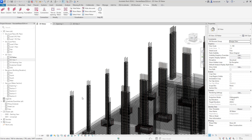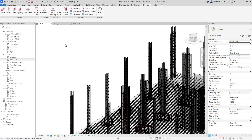Normally if you did this without Naviate Rebar you'd have to manually edit the rebar on all of these columns if something changes. However with Naviate Rebar we can simply edit one of these named settings and it will update all of the columns that have that named setting applied.